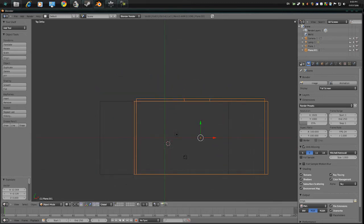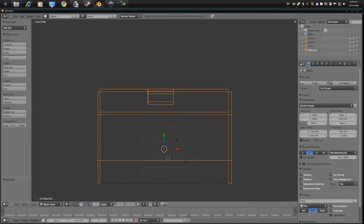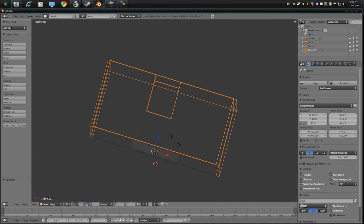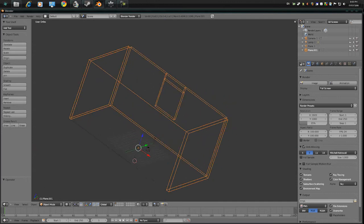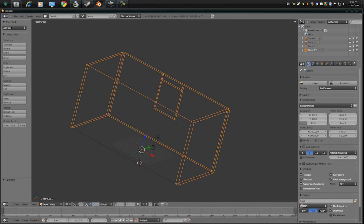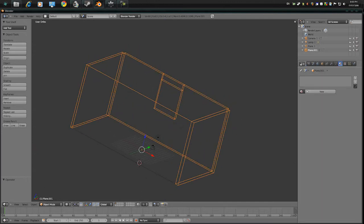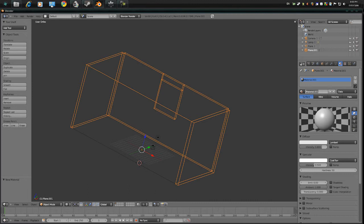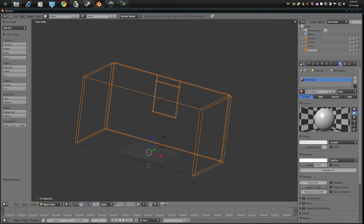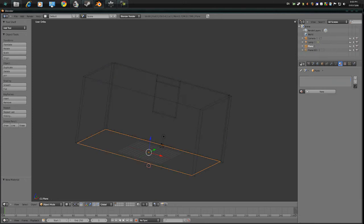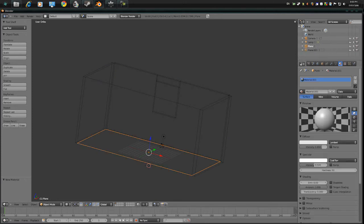Hang on. Yeah, never mind. Alright, so, we have a... with your wall selected, go to the materials or shader tab, select new and call it white room and select the floor and call it wood texture.